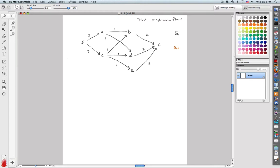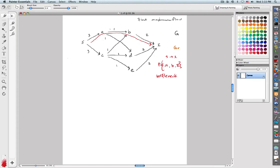I need to find an augmenting path from S to T. So let's go S-A-B-T to get us started. The bottleneck on that path — I've got three, one, two — so the bottleneck equals one. What I want to do then is push forward one unit on all these edges.